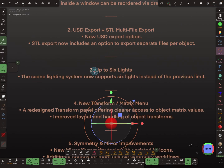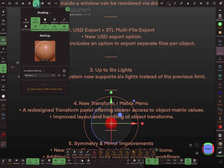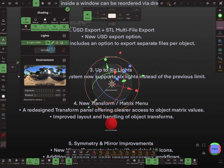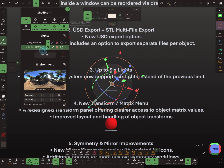Now it's possible to have six lights in the scene. In PBR mode you can add lights here, and now you can have six lights — one, two, three, four...